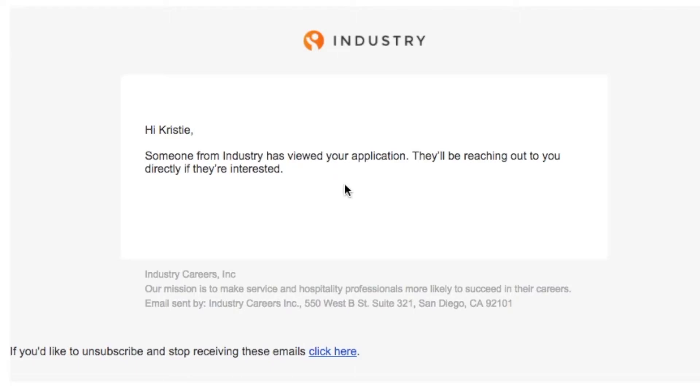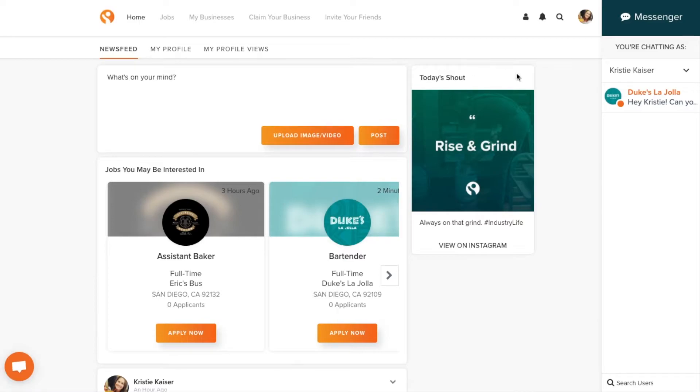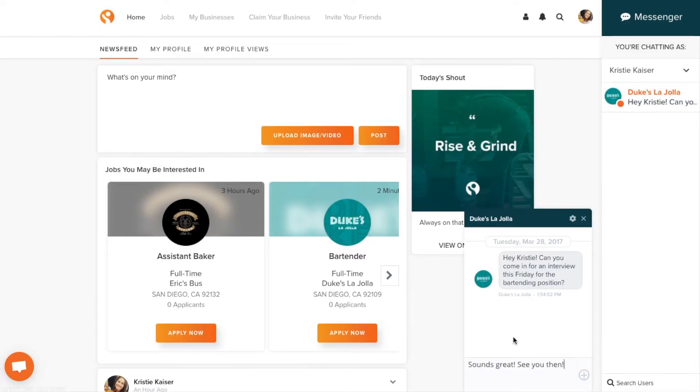What happens after you apply? Businesses will review your profile. You'll get an email when your profile has been seen. Then, if they're interested, they'll reach out to you directly on the platform through our messenger.